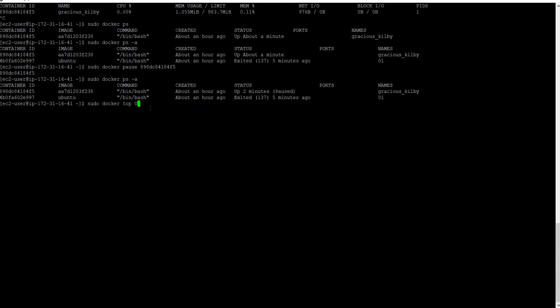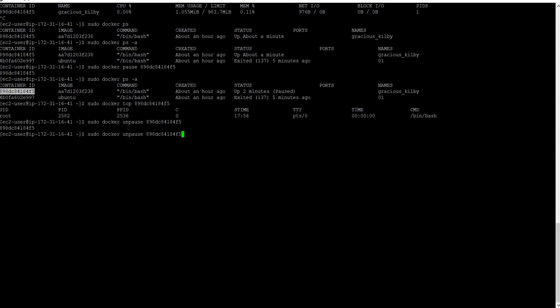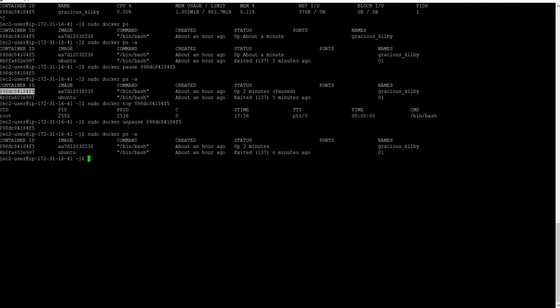The container is running only one process but it is in a paused mode. Now I will unpause the container using the docker unpause command. Once unpaused it starts to run again, and we can verify the container status.